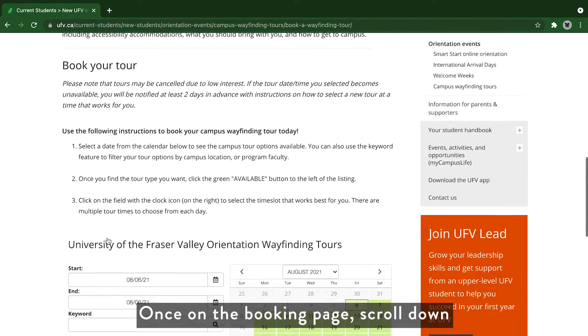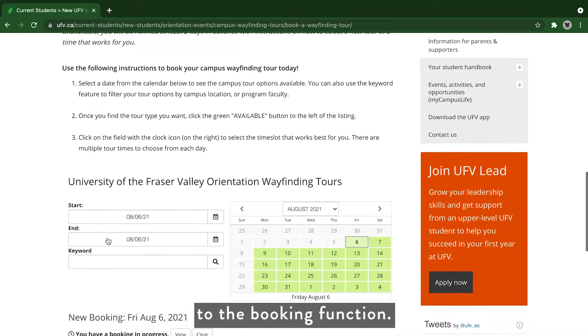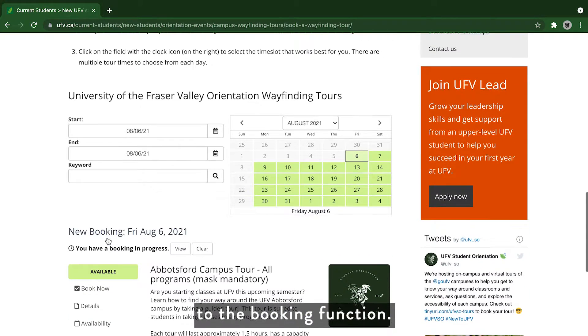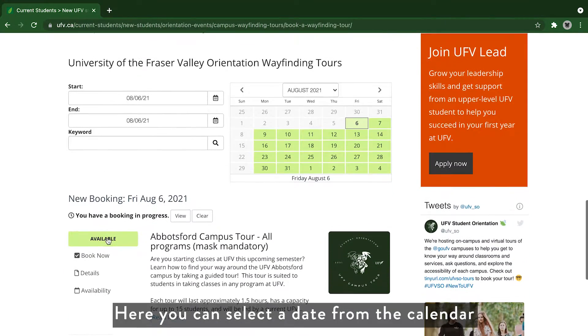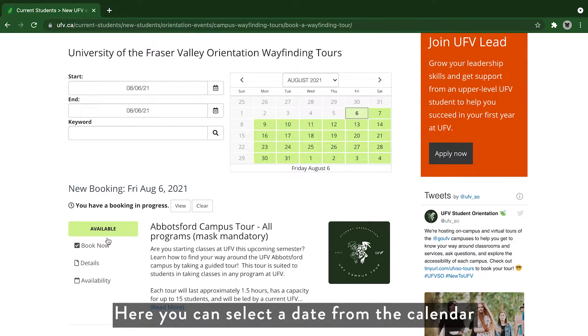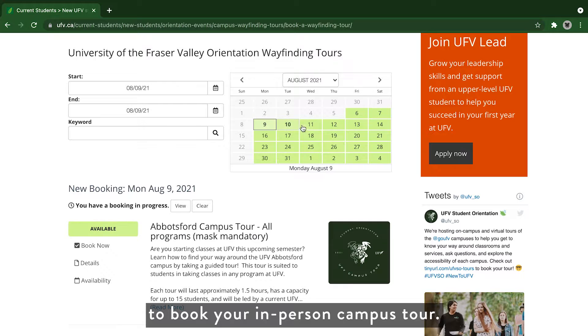Once on the booking page, scroll down to the booking function. Here you can select a date from the calendar to book your in-person campus tour.